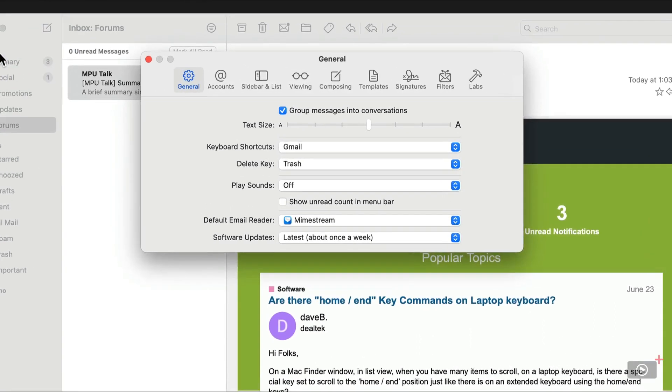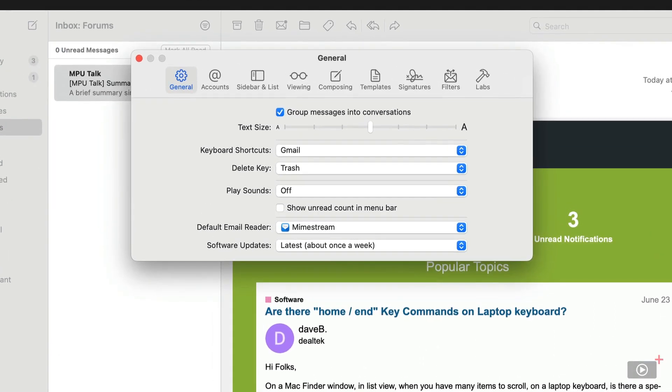And in the general section here, we have an option to group messages into conversations. I'll keep that checked. We can adjust the text size. We can choose the keyboard shortcuts that we want to use.